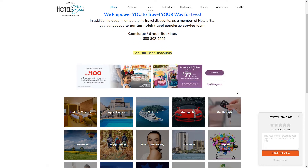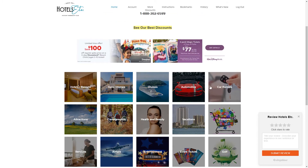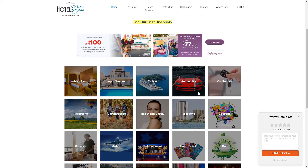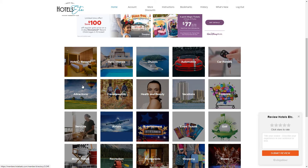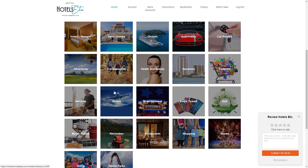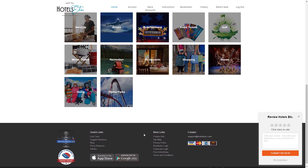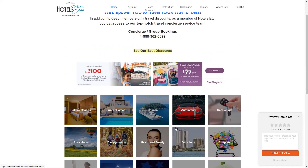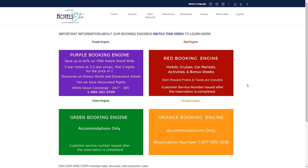It will take me to my account web page, where I'll find different categories to choose from — like hotels and resorts, entertainment services, theme parks, and a lot more categories. In this example, I will go for hotels and resorts.